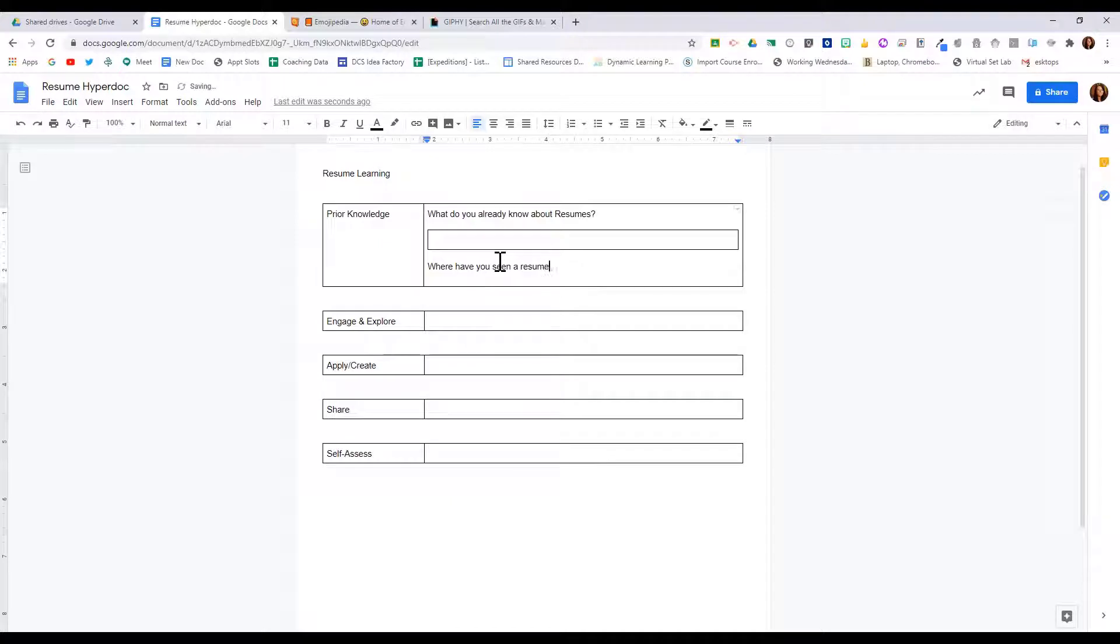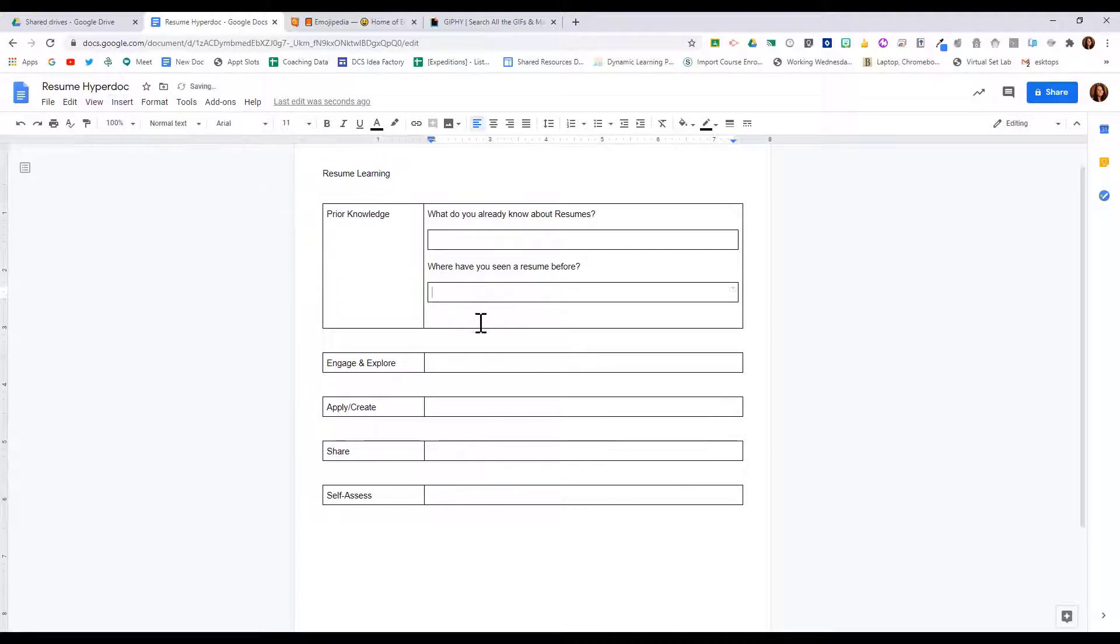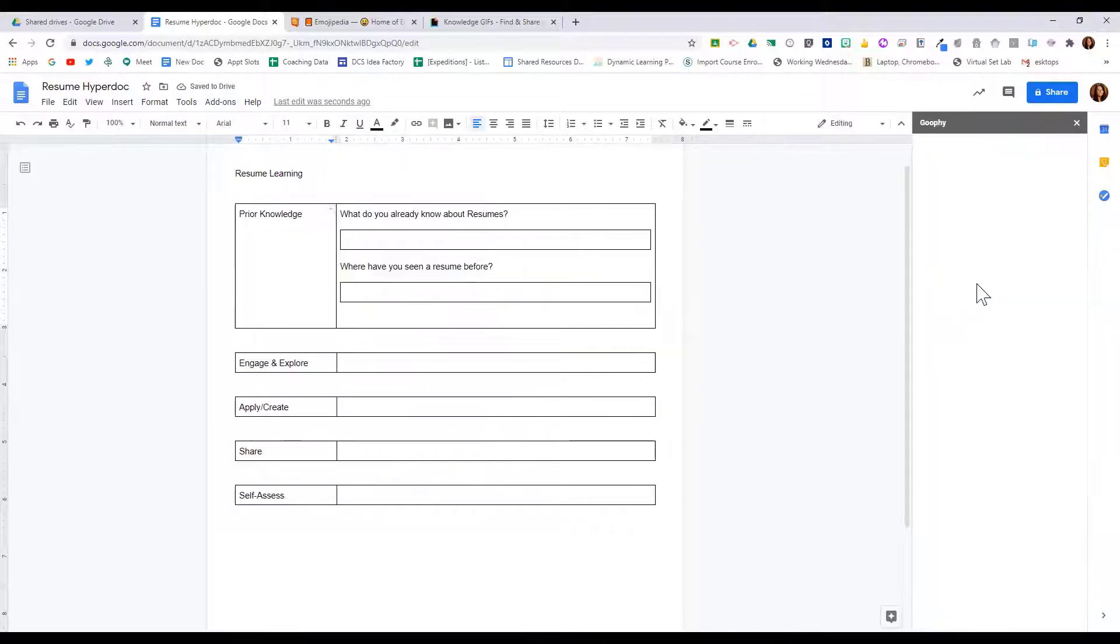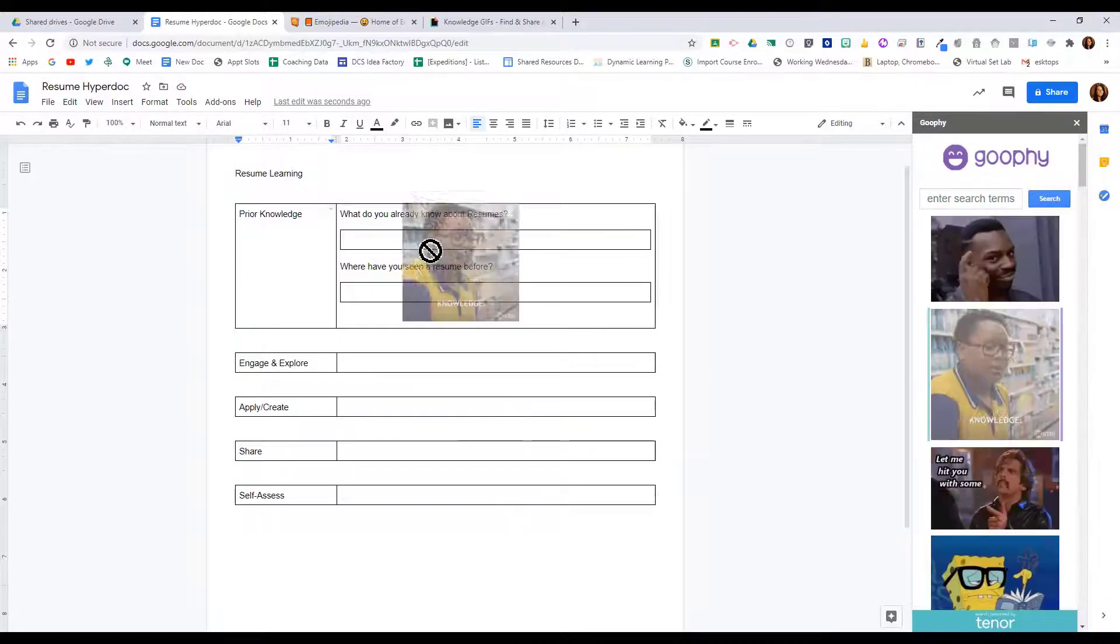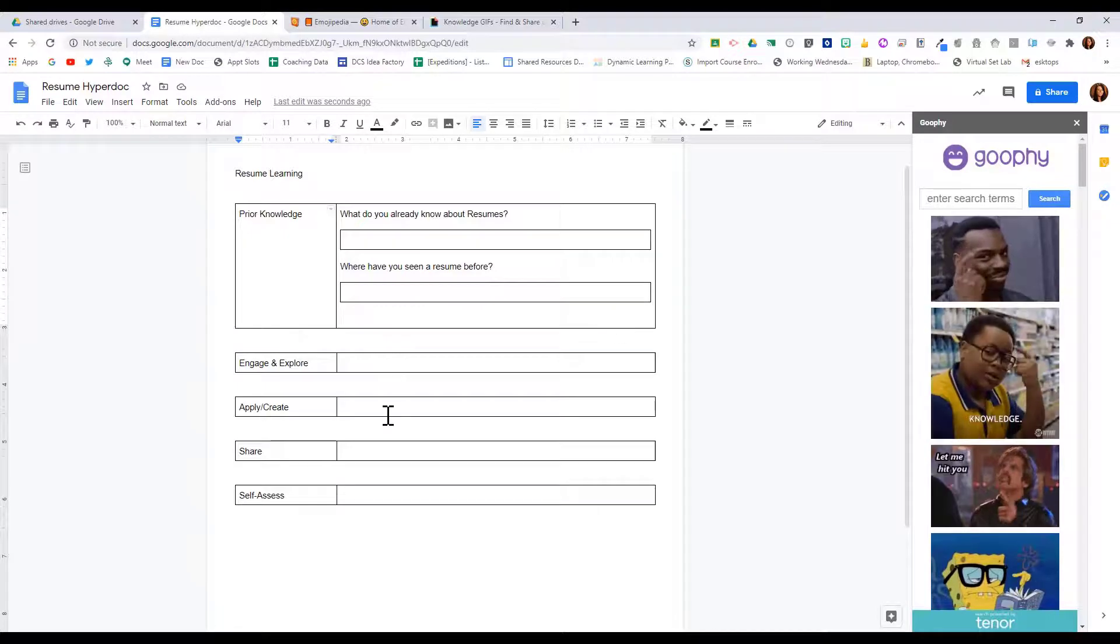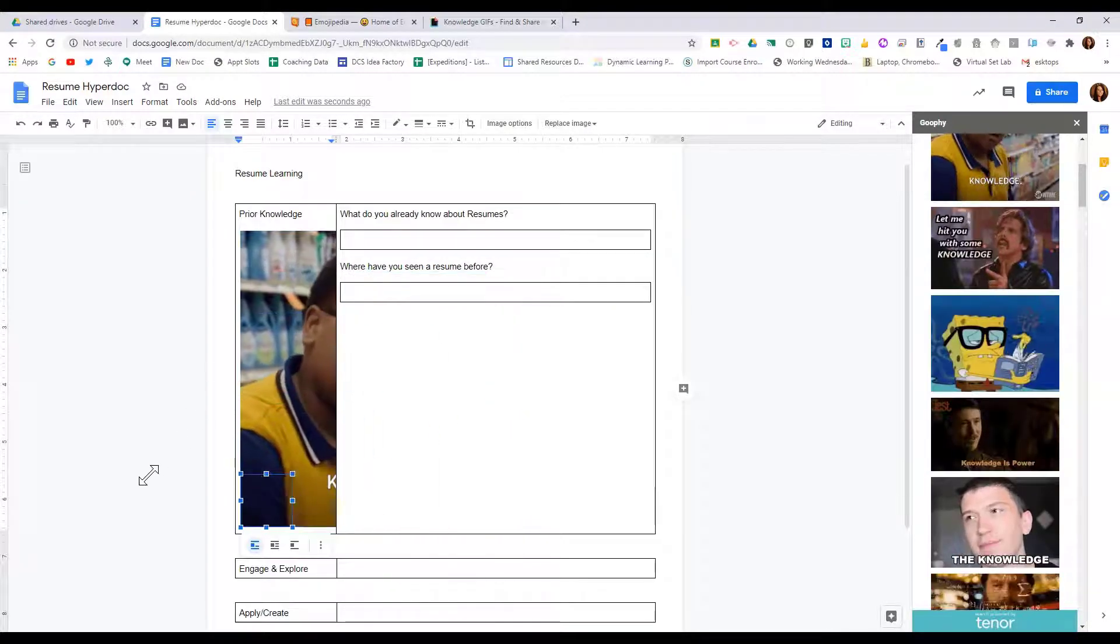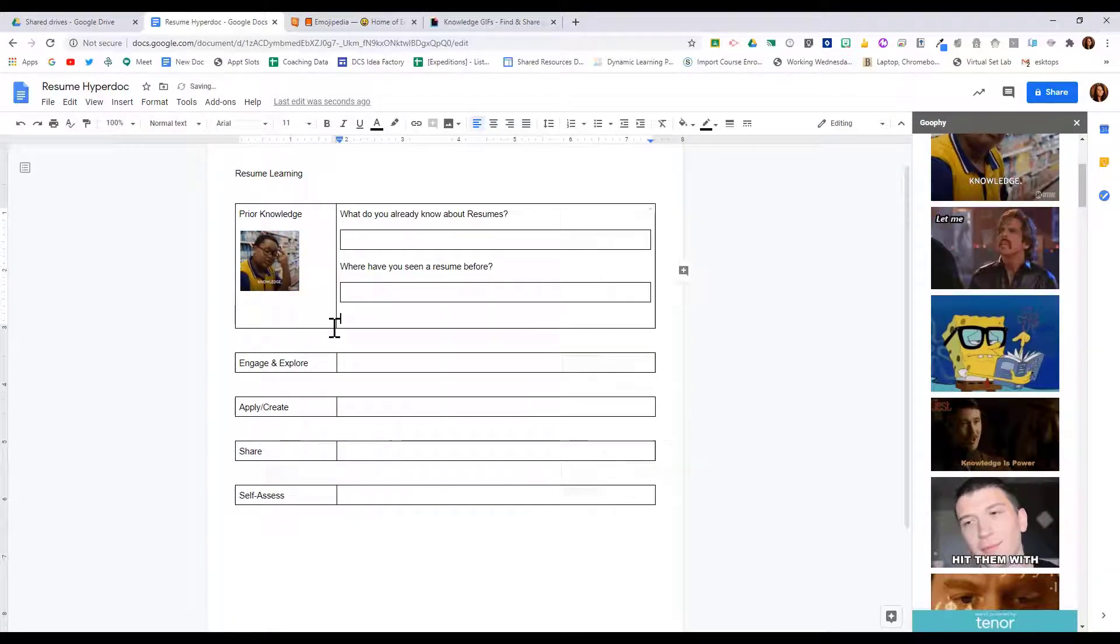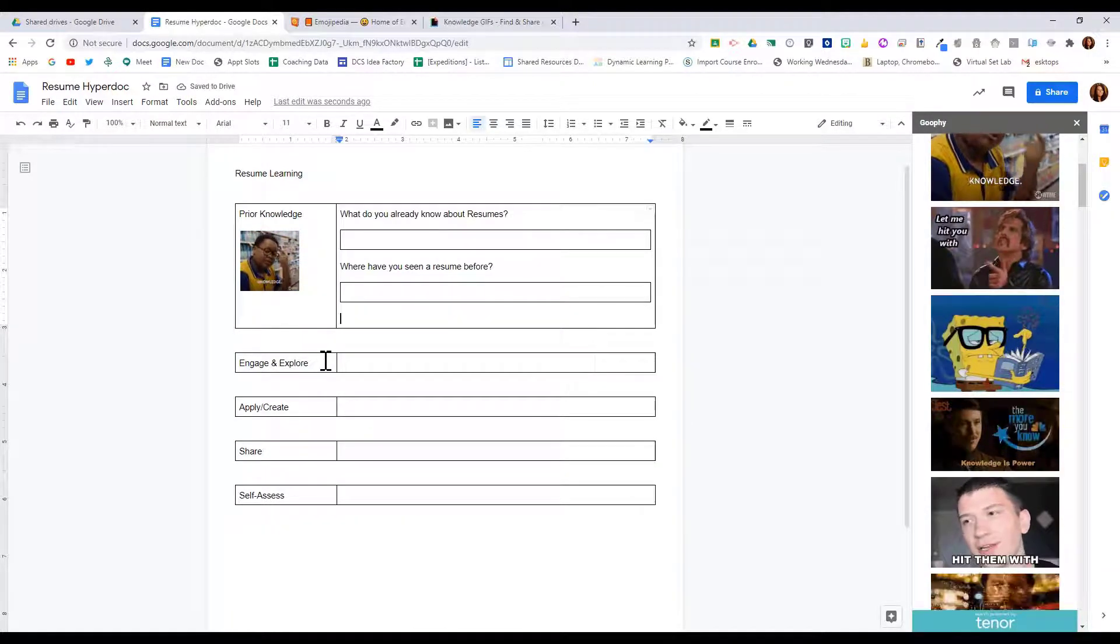And then again, I'm just going to insert a single cell table. I want to put a picture in here. I can use the add-on Goofy if I want to pull that in. So I'm going to search knowledge here, and I am going to pull in one of those images by clicking on it, and then I can resize that so it fits within my hyperdoc.